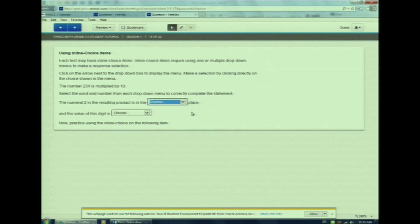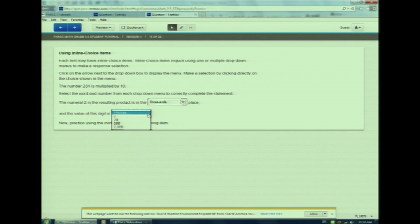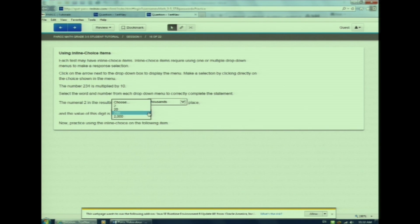Inline choices, which is also known as drop-down menu items. Watch as I click on the arrow to see all my drop-down answer options. Watch me select my answer. This is how I change my answer. Inline choice questions? Check!